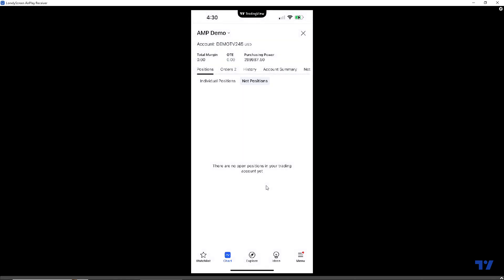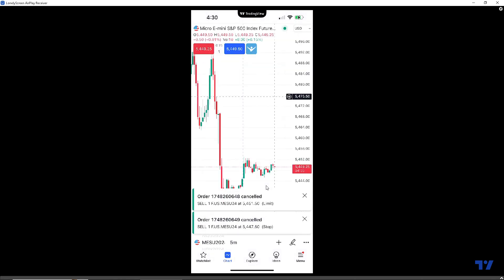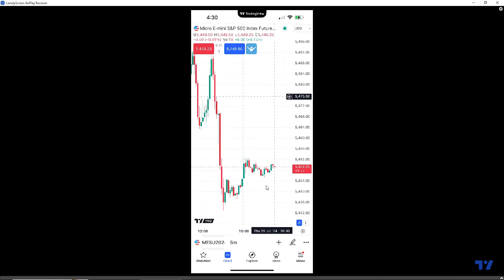Let's close out this trade and show you how to place a bracket order directly from the chart. You can place a bracket order attached to a pending order, or attached to a market order when placing trades directly off the chart. Pending orders are typically limit orders and stop orders to get into a trade at a specific price — you're waiting for the market to hit that price. Once you get into the trade, the bracket order is initiated. We call the initial entry order the parent order, and the take profit and stop loss are the child orders.